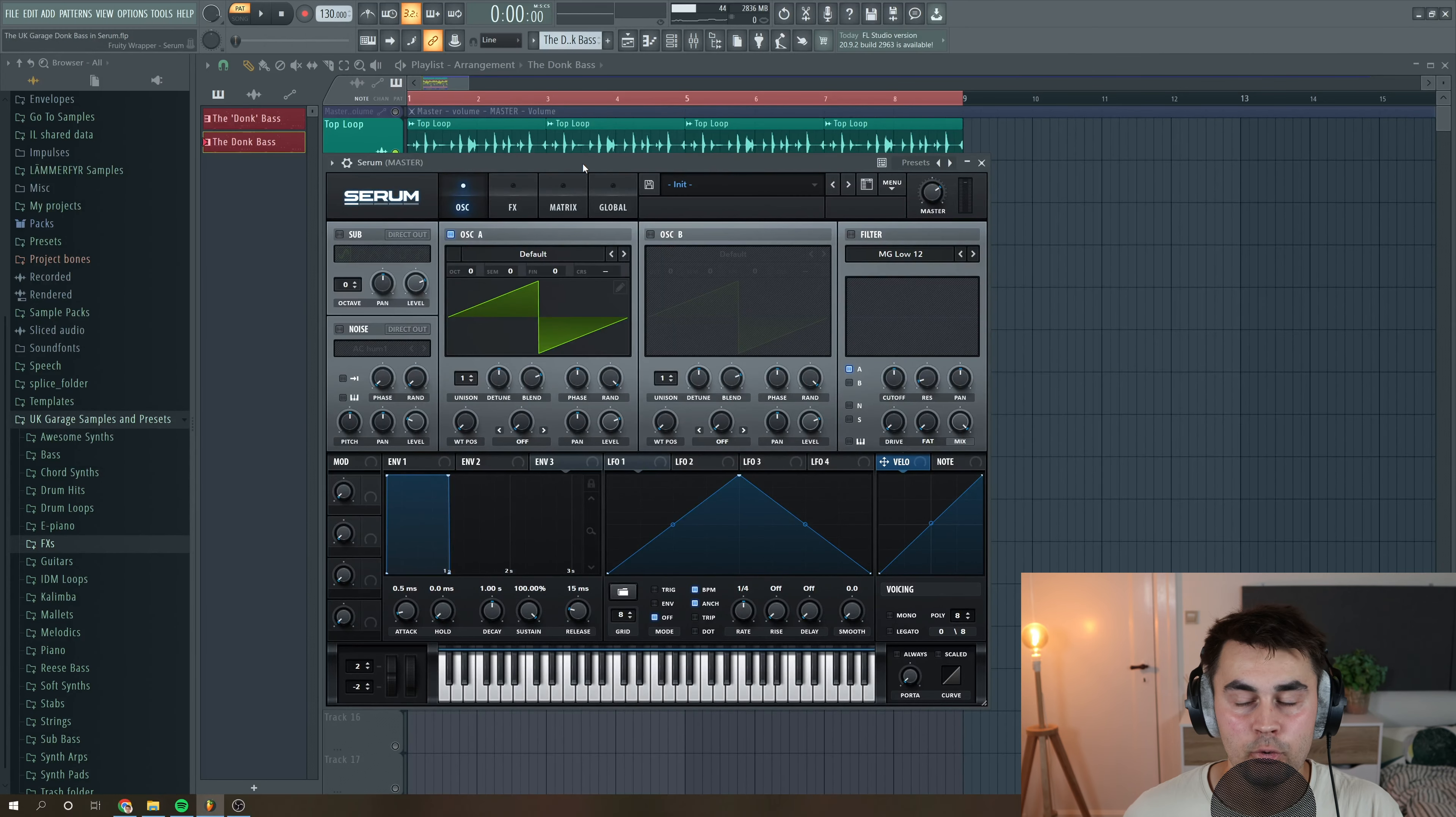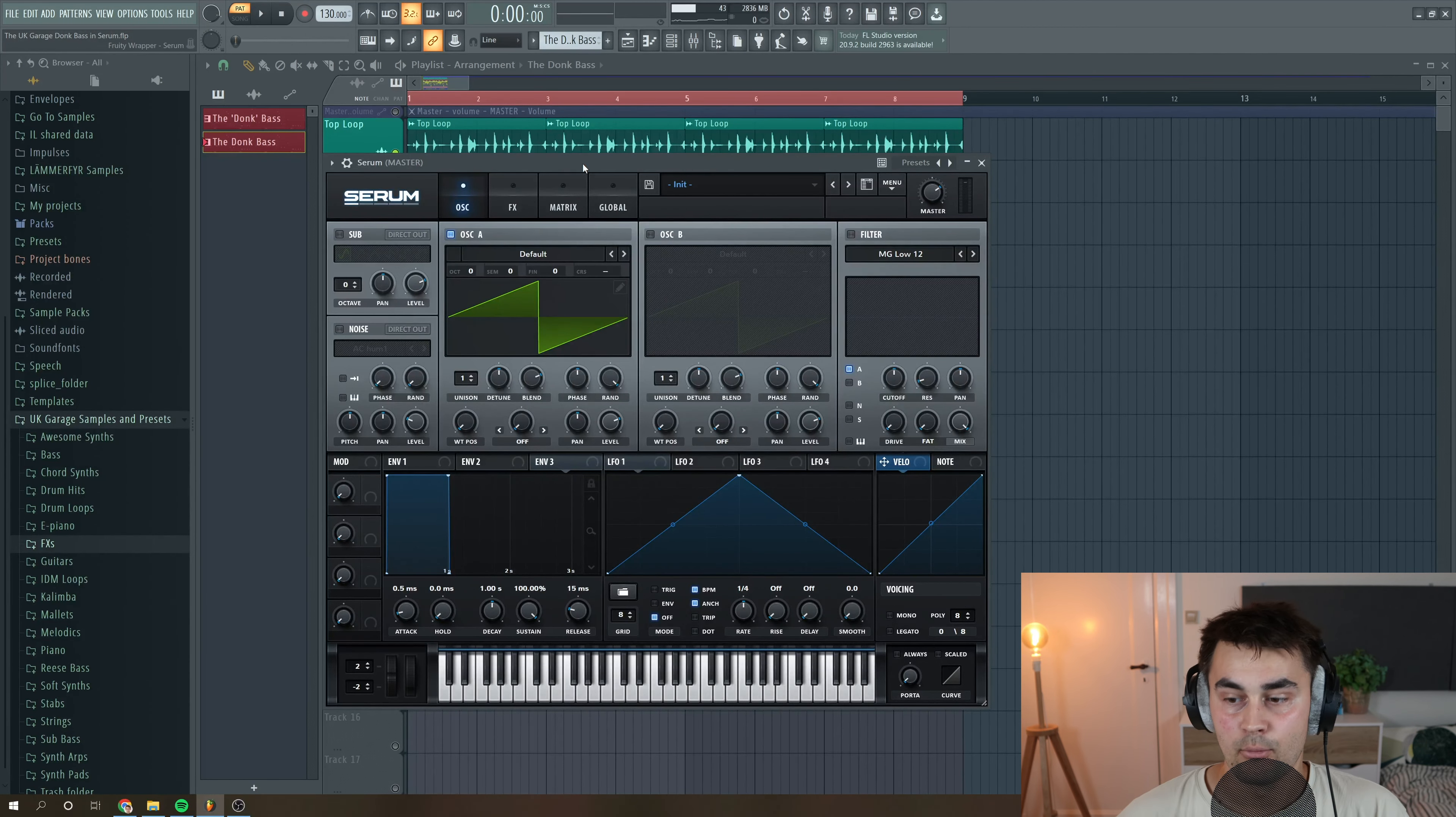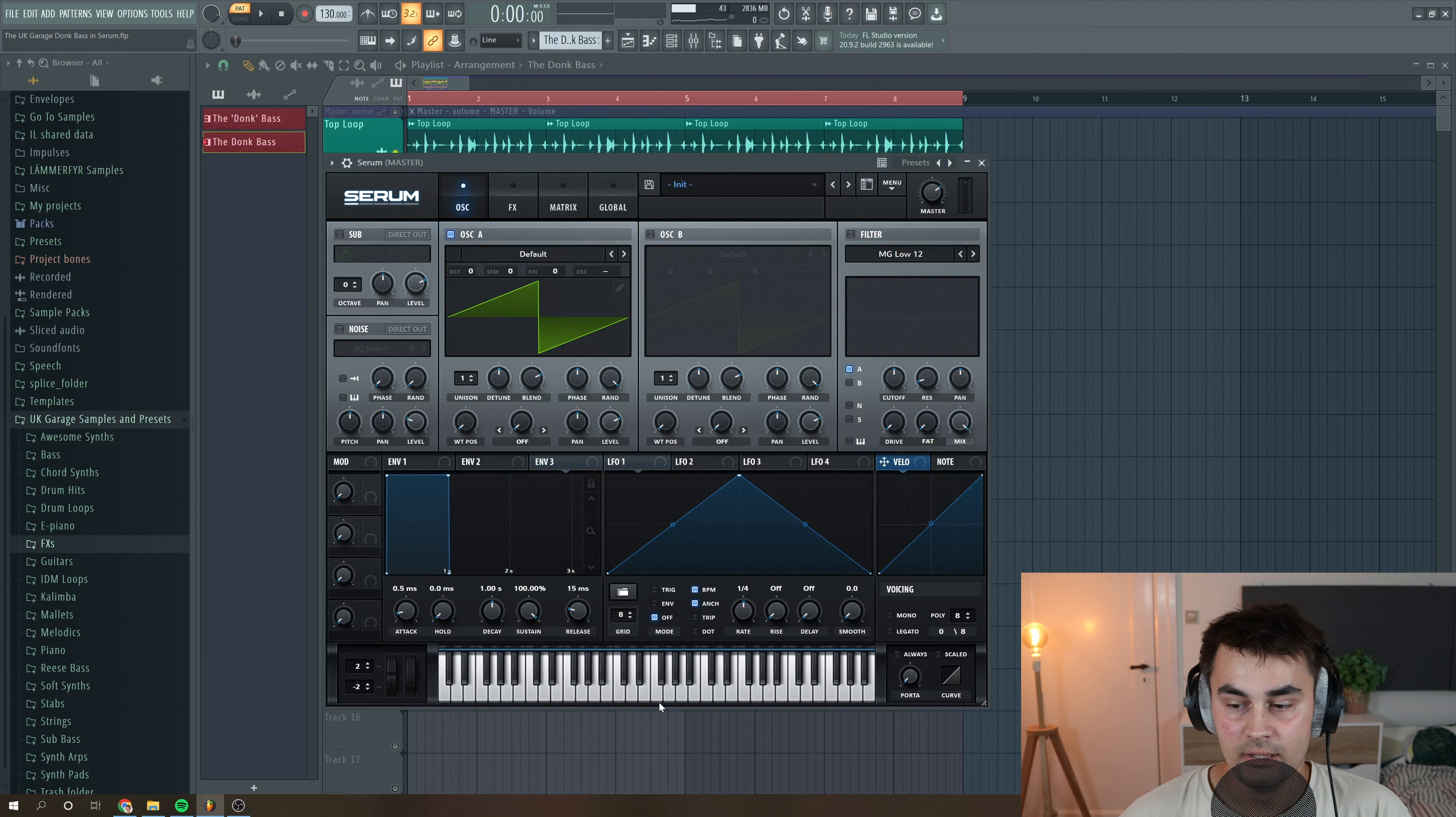Okay, so the first thing we do is we load up an instance of Serum into our DAW and we have like this really basic preset.